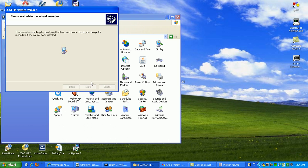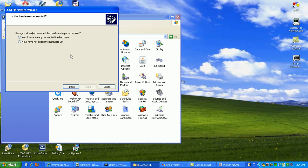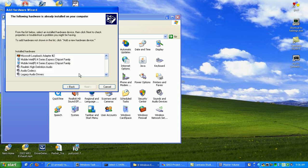Then under here, what we want to do is go to add hardware. Click next. Then it's going to try to search for hardware that's recently been installed. What we're going to do under here, we're going to say yes, we have already connected the hardware. Click next.